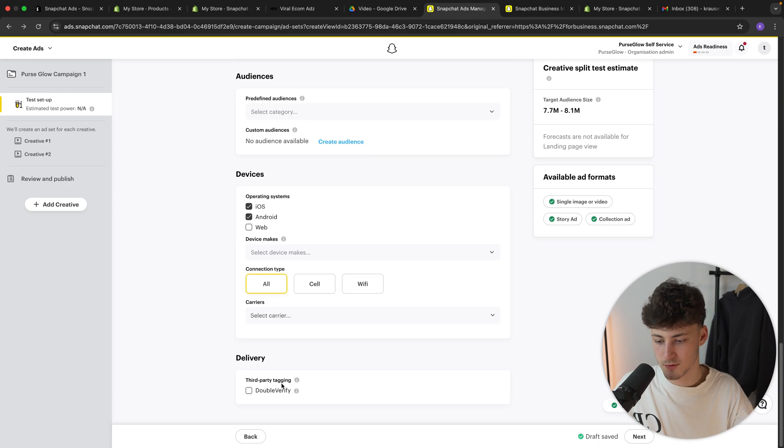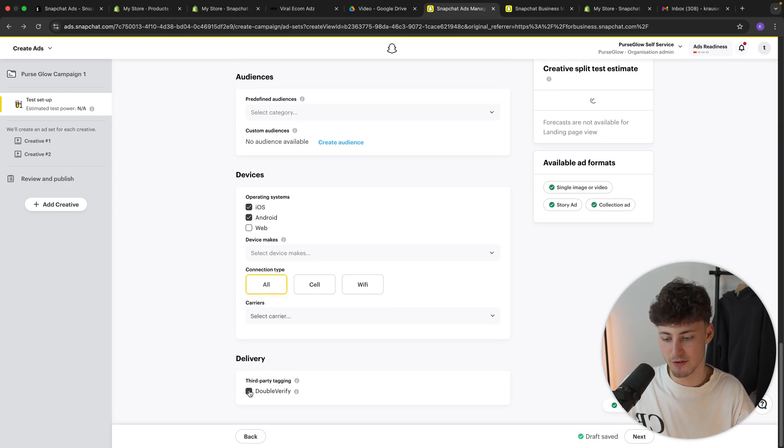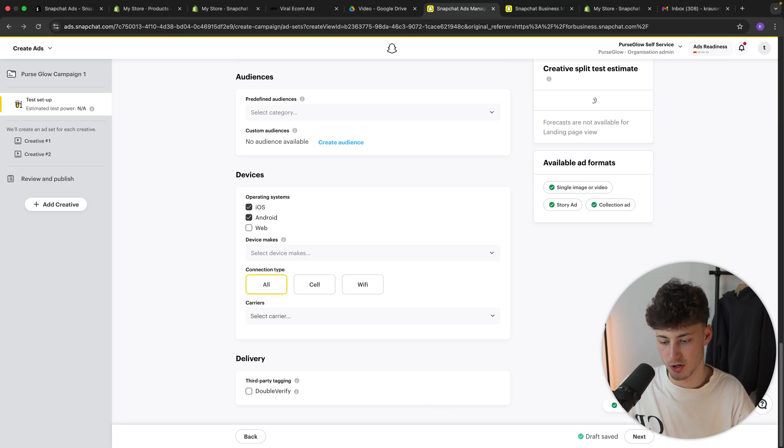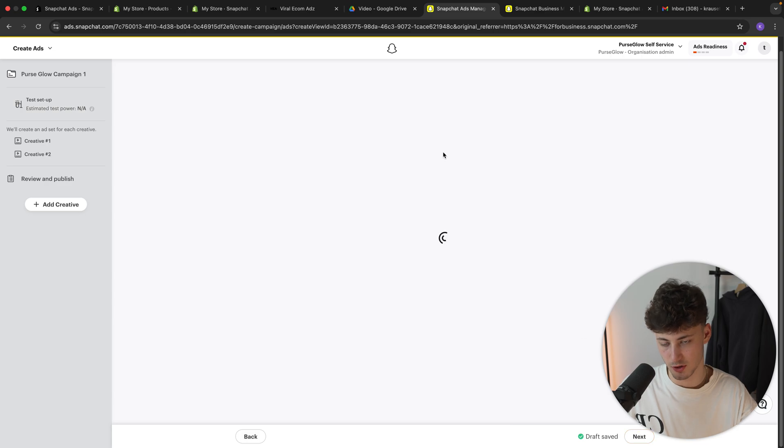And as for the delivery, we can actually also select double verify if we want to. But in most cases, this is pretty useful. This is just for further, basically, statistics. Now let's just click on next for now.